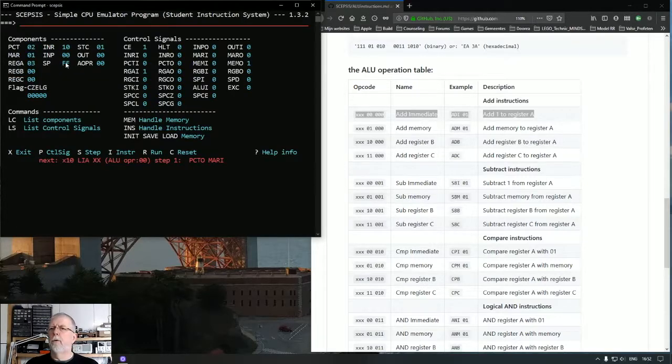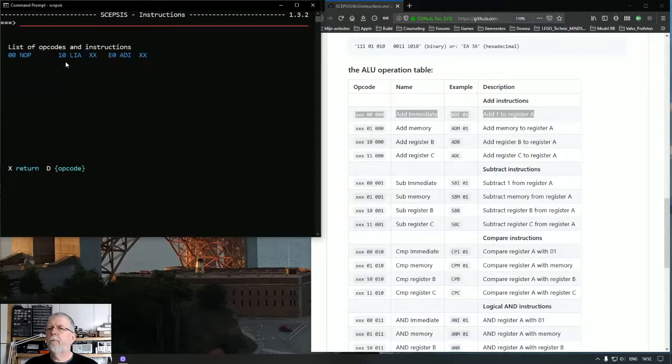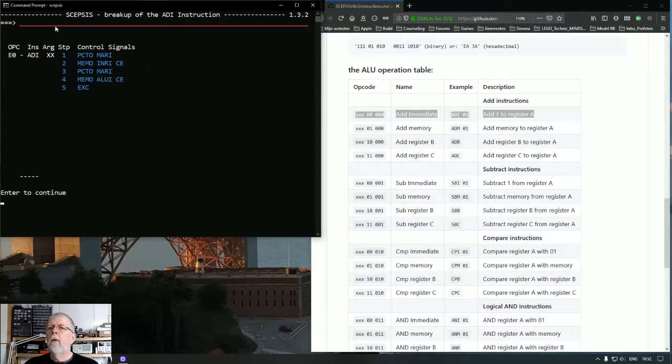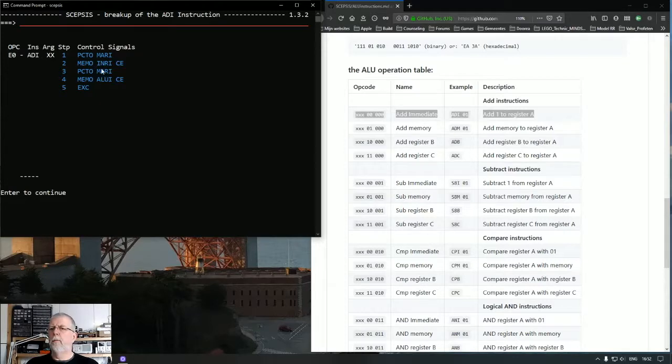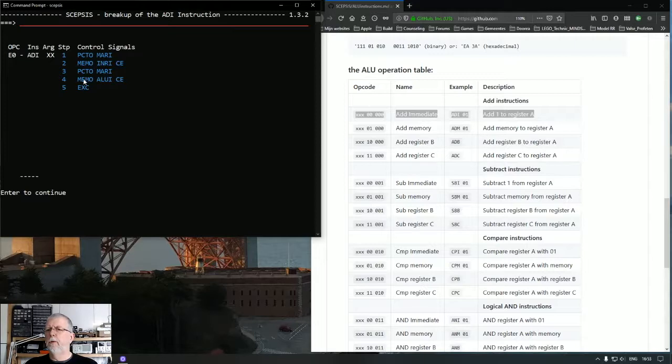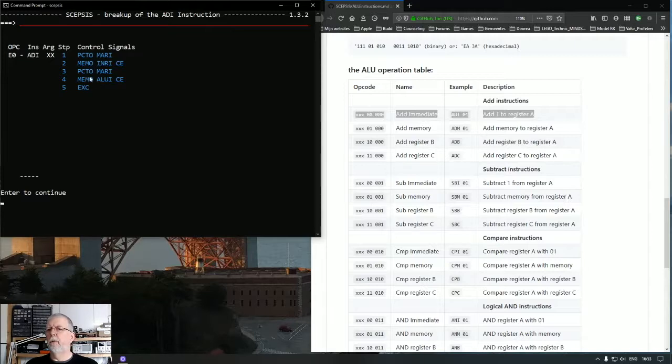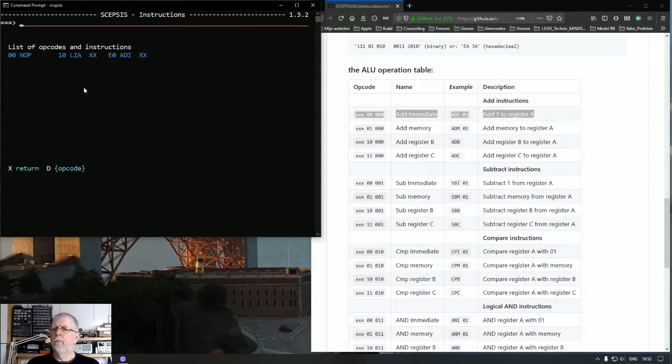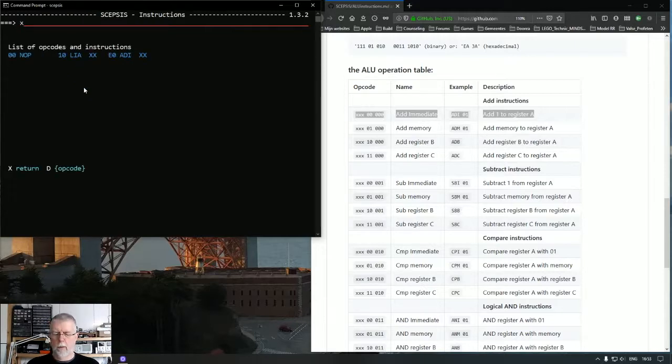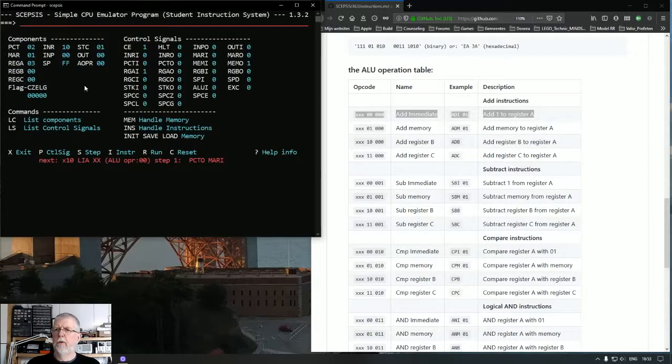So it will add that to register A. So what does this do again? It will put the program counter value into the memory address register. Then it will read from that address the value of memory which is the immediate value 01. And it will put it into the ALU operand. And it will increment the program counter. And then it will execute the addition.